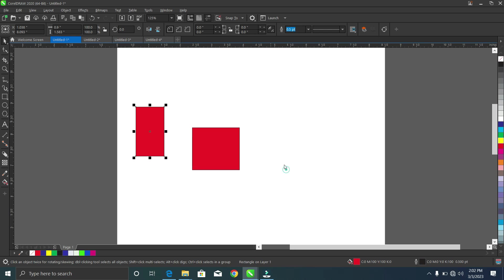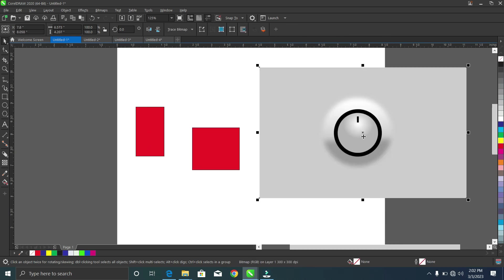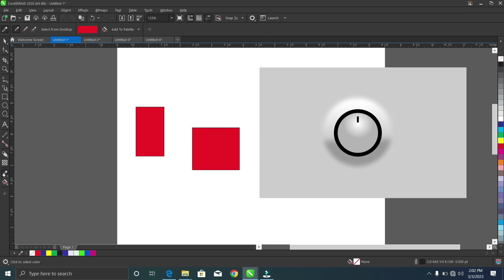I'm designing this container and I'm having problems getting this particular background color from this image. It's a 3D design — very nice. I can simply go to my color eyedropper tool, select this background, and paste it here. As you can see, it copied the color of the background perfectly.